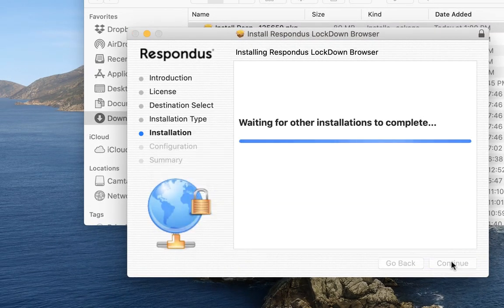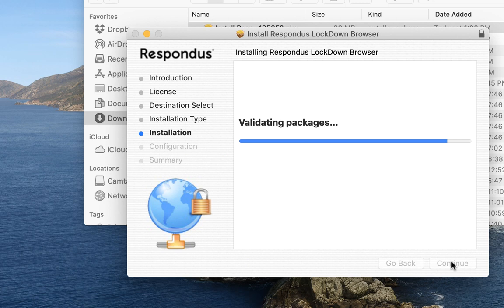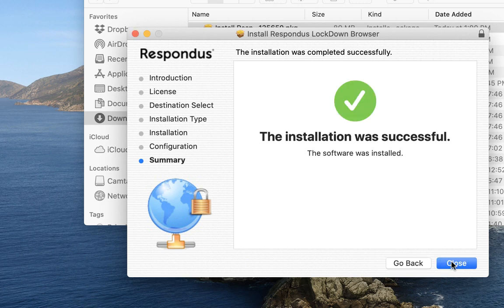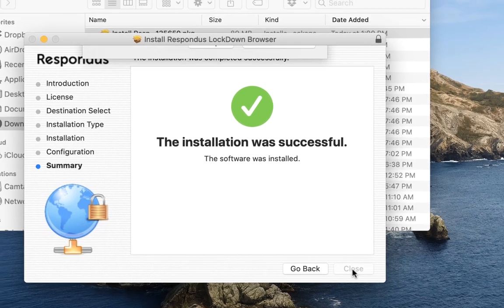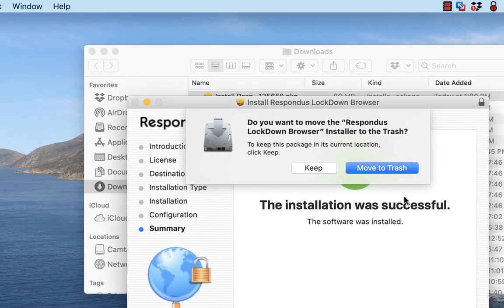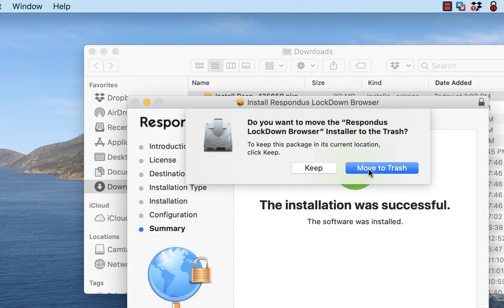You will either have to put in your password or if you have Touch ID, you can use that. It tells us that the installation was successful. So now I'm going to close this. I'm going to go ahead and move the installer to trash.